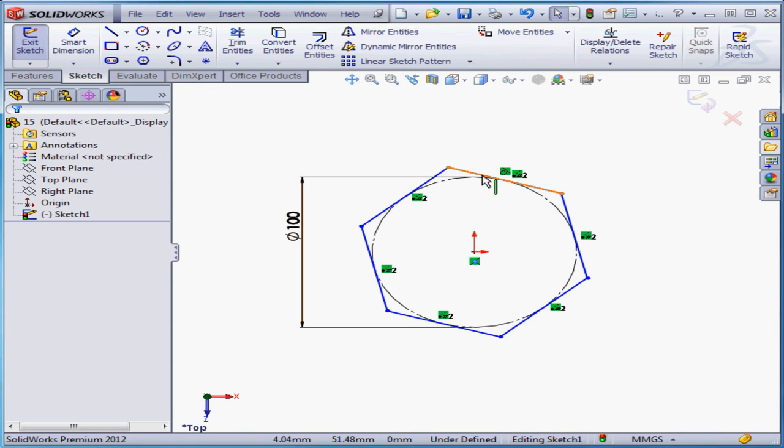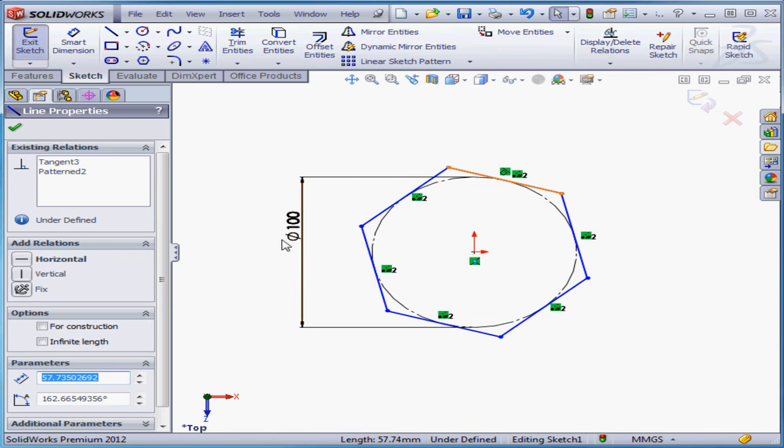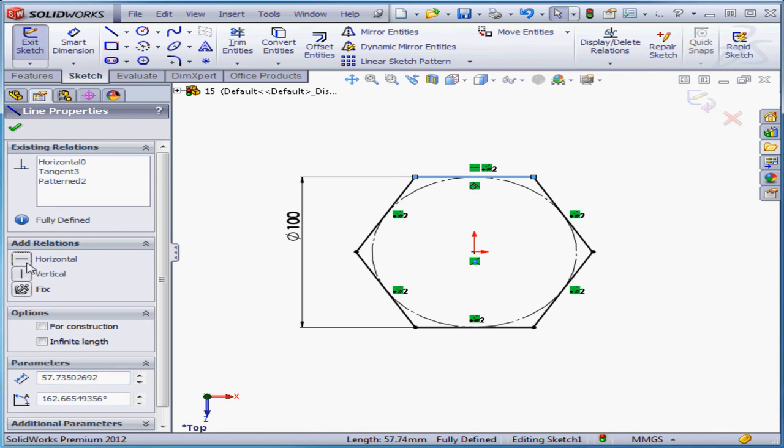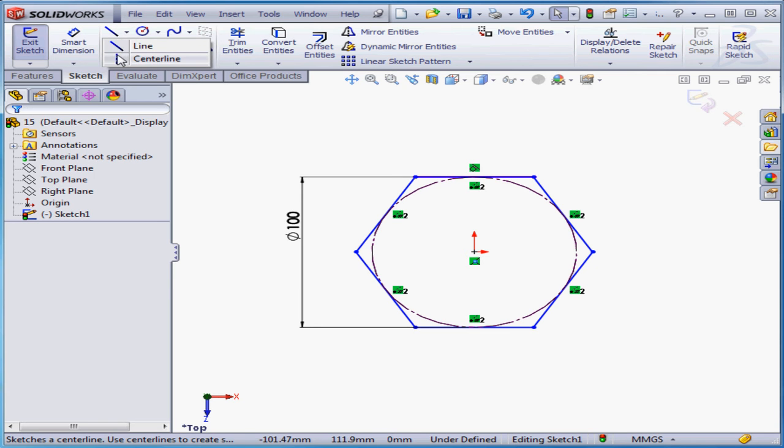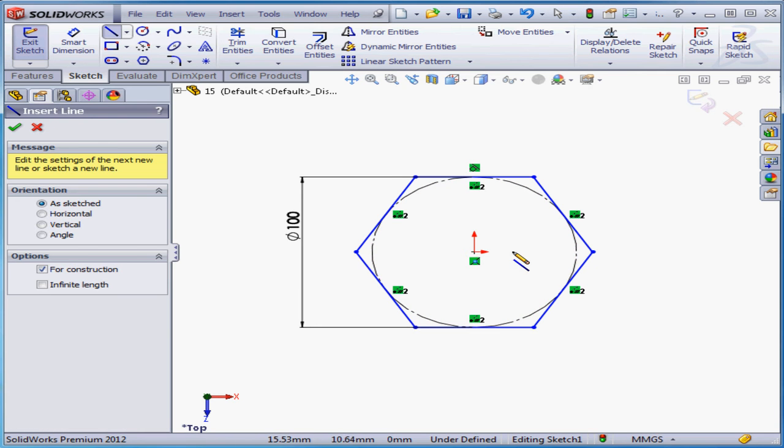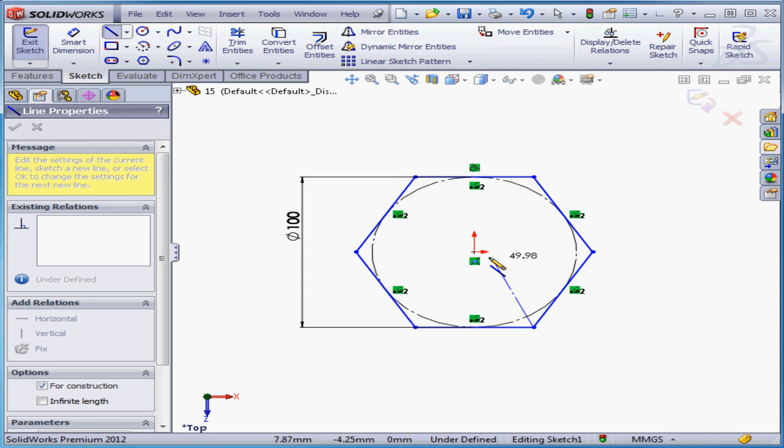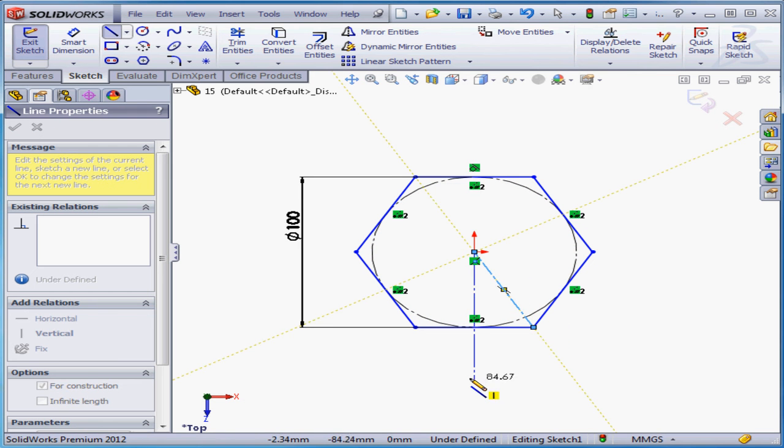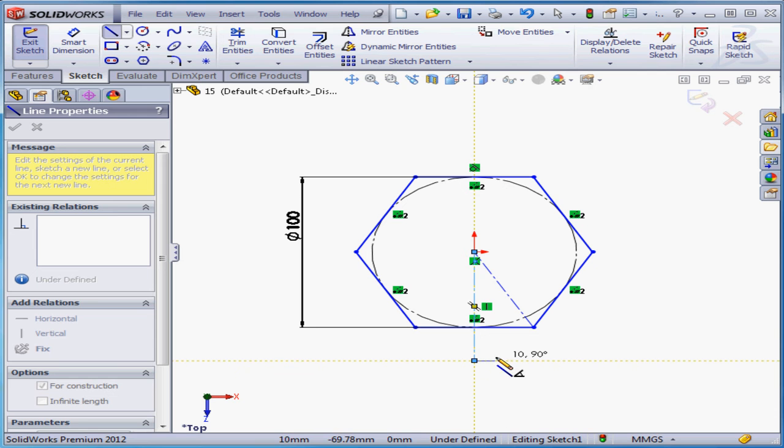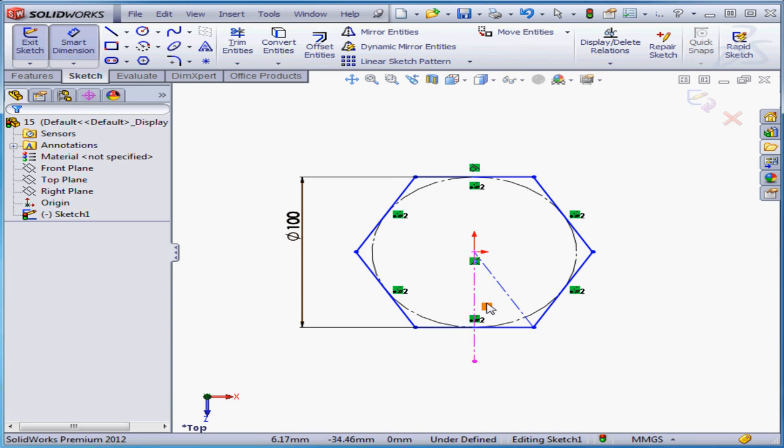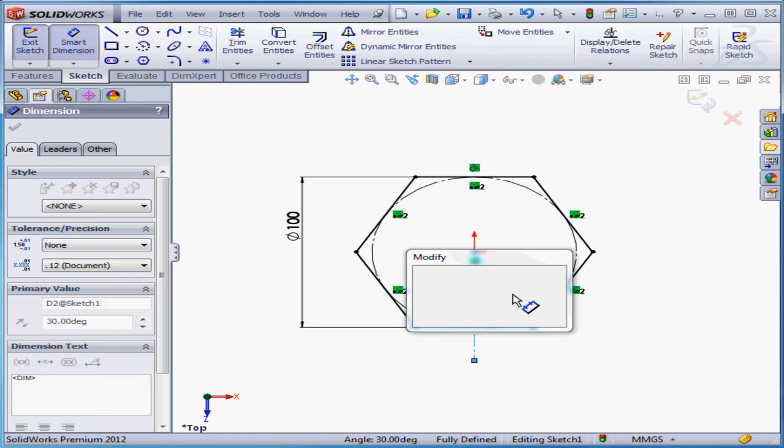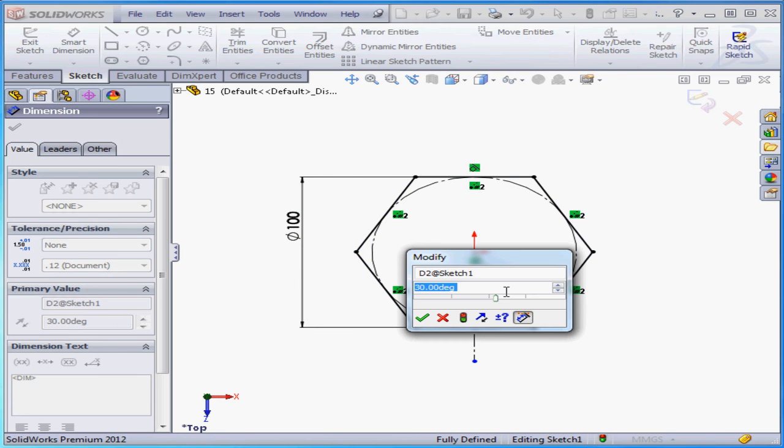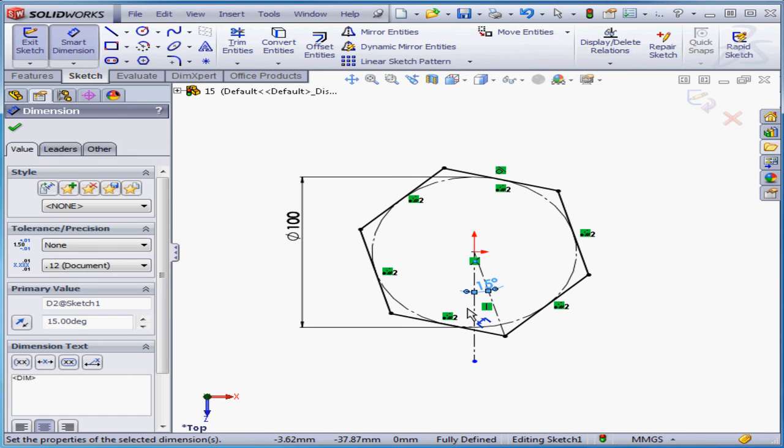Now let's select one of the lines and add a horizontal relation. Alternatively, we could have used an angular dimension. I'm going to drop a couple construction lines here, and a vertical line. Smart dimension. Angular dimension here, let's say 15 degrees. Okay. Right-click and exit the tool.